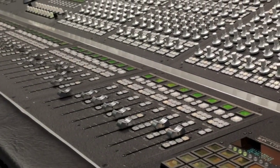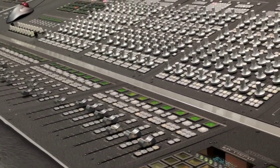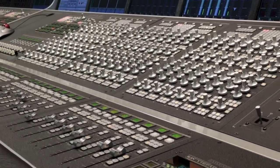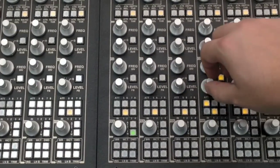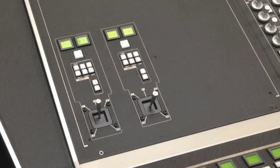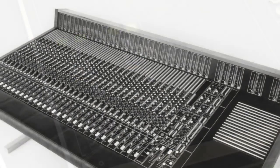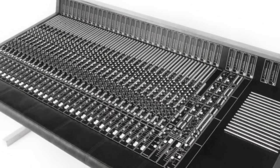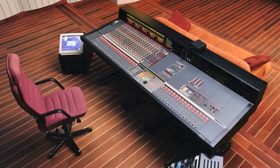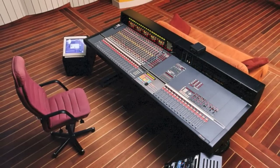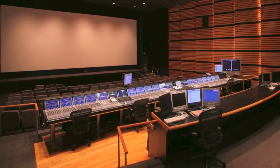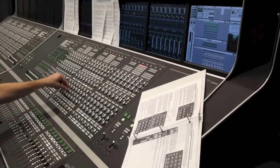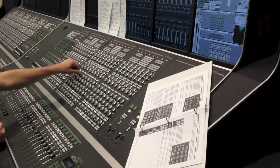For nearly 40 years, Harrison has developed high-end mixing consoles for the professional audio industry, staying ahead of the competition with new technologies. This has always been our strong point, starting in analog with the first inline console to digitally controlled, fully recallable analog boards to enterprise-class digital consoles.